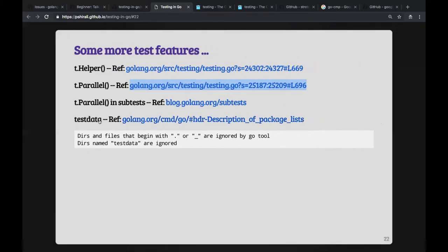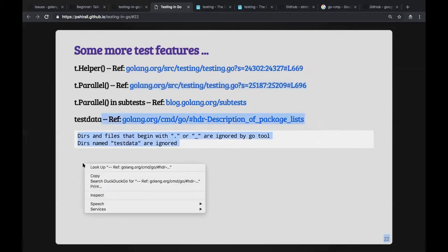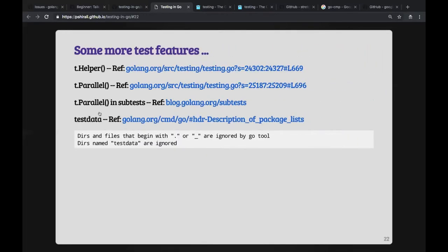There's also a magic folder called `testdata`. If a folder named `testdata` exists, the go test tools will ignore its contents. This is useful because test discovery tools look for files with `_test.go` and similar patterns. You can place golden files — files containing data you want to compare results against — inside the `testdata` folder without worry.